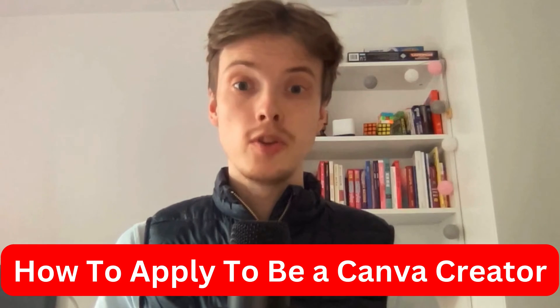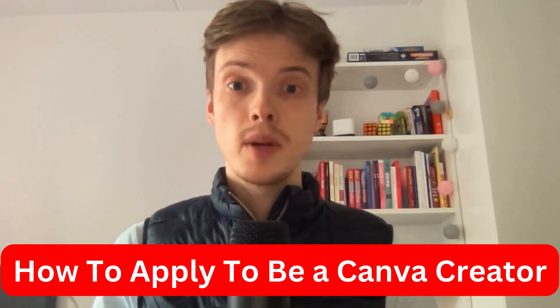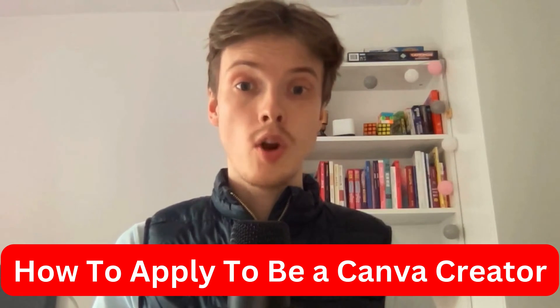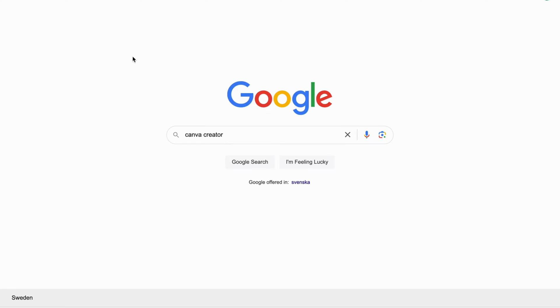In this video, I'm going to show you a step-by-step guide on how to apply to become a Canva creator. So if this is something that you want to be able to do, this video is going to help you with this.